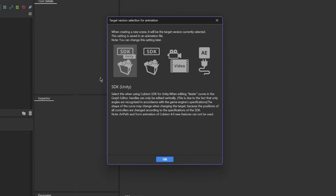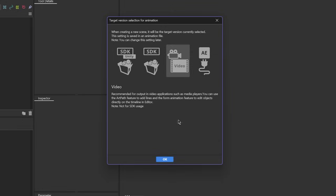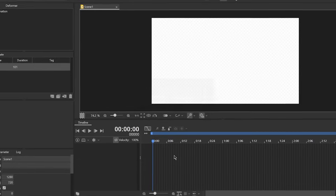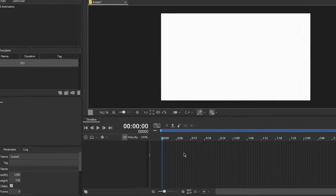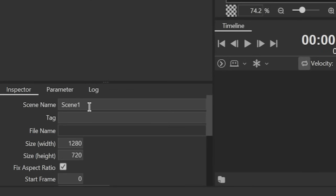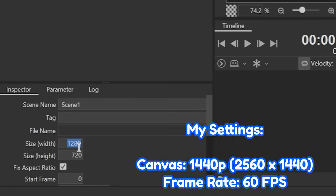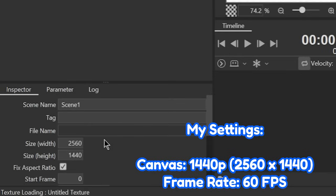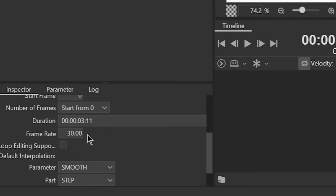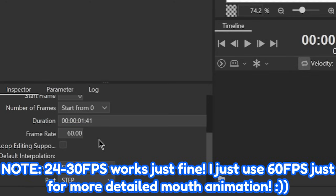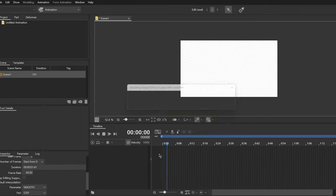A dialogue should appear to ask you what settings you want your animation file to be. Since we're making a video, click on the video option. You can make changes to the scene by going to the Inspector Palette. I usually have the size of the scene at around 1440p for that crisp quality, and the frame rate at around 60fps. 30fps would work just fine for general movements — I'm just very particular when it comes to mouth animation, which will be in another video.